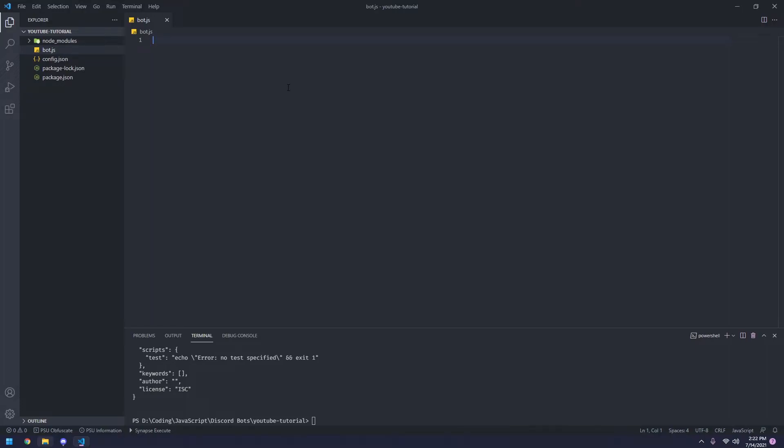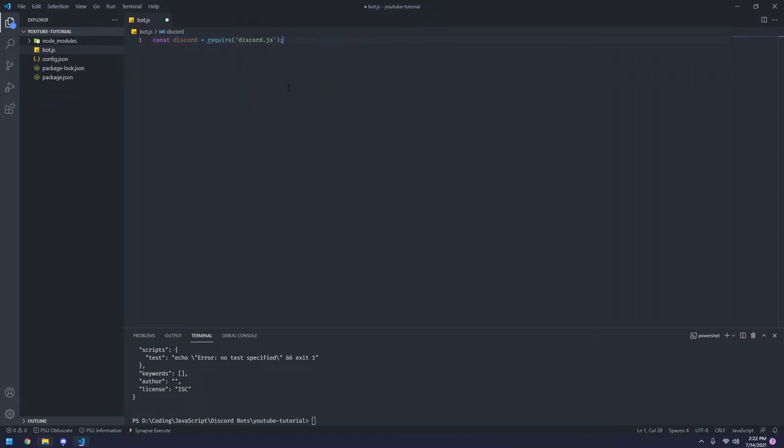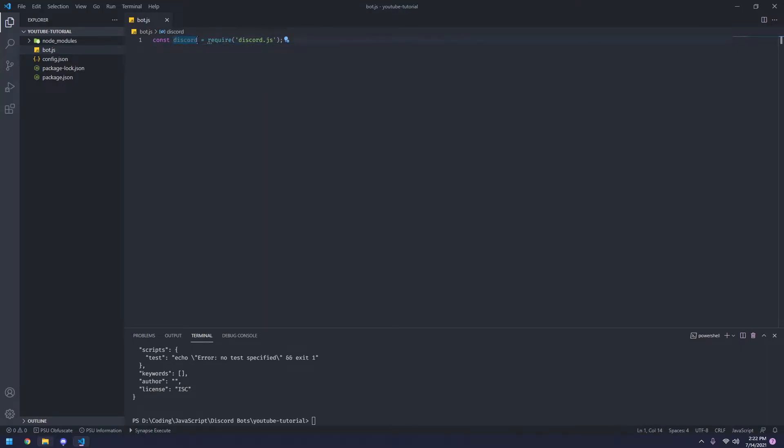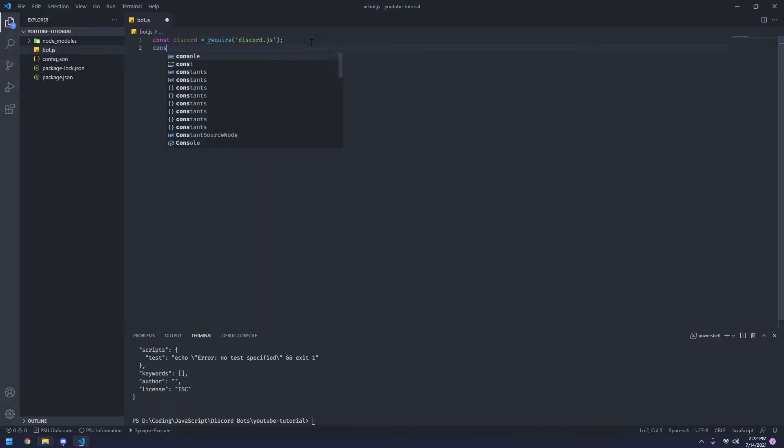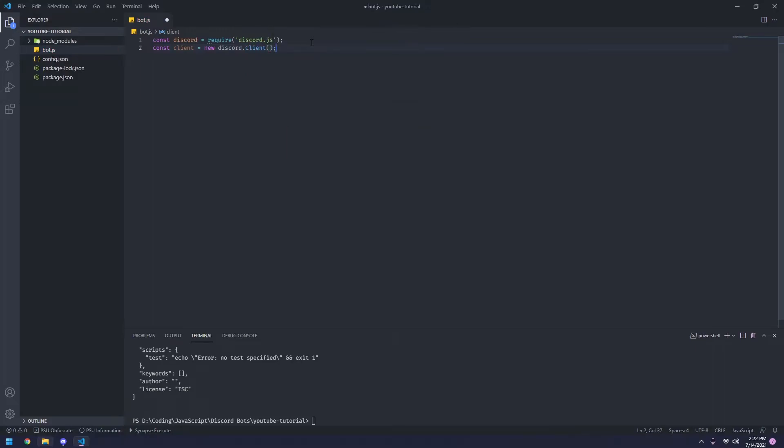So the first one's going to be const discord equals require discord.js. So this is requiring the discord.js module and putting it under this variable. And again, this is just creating the client class from discord and putting it inside of the variable name client.